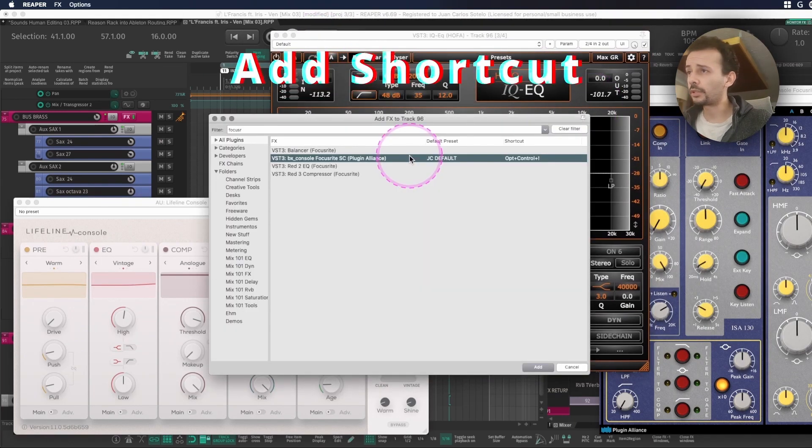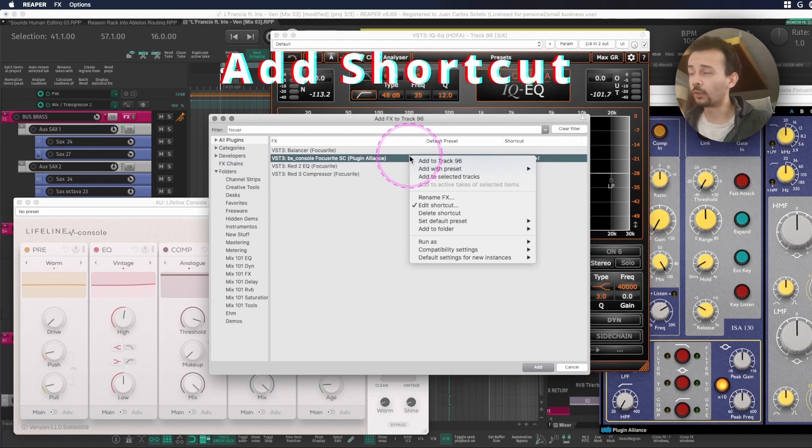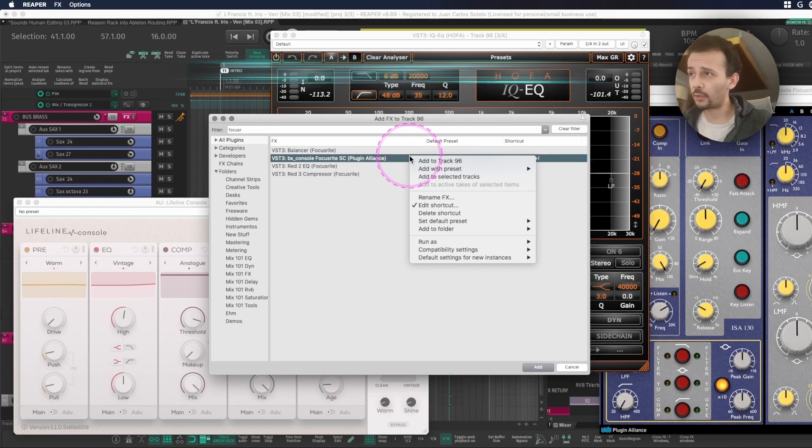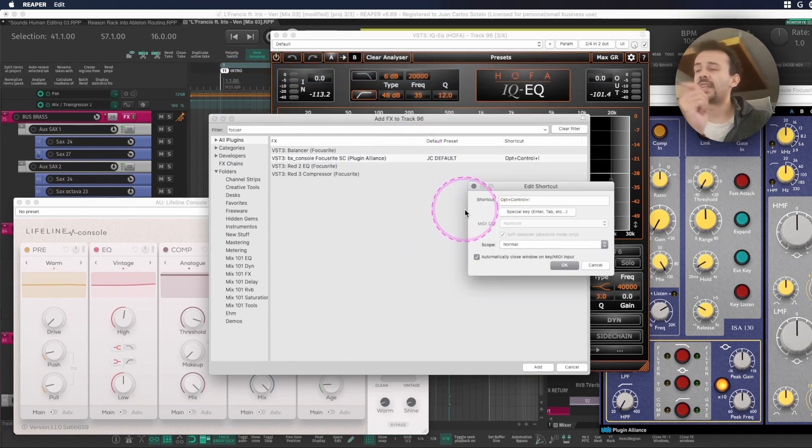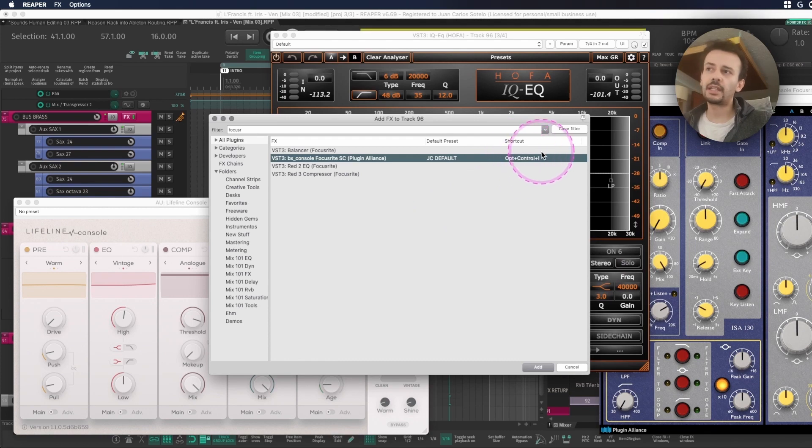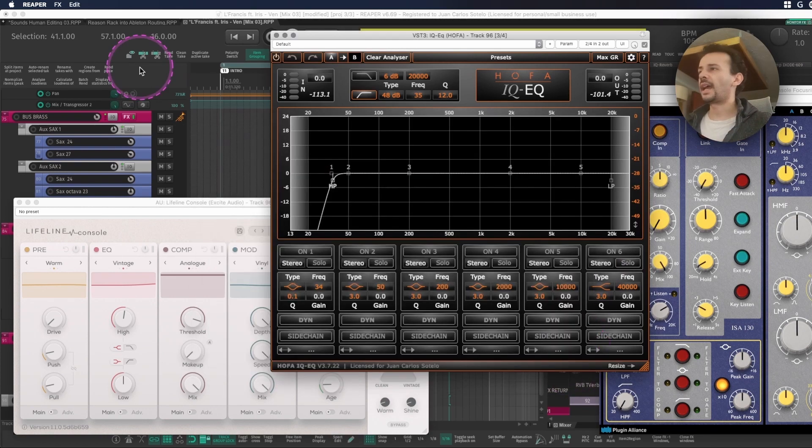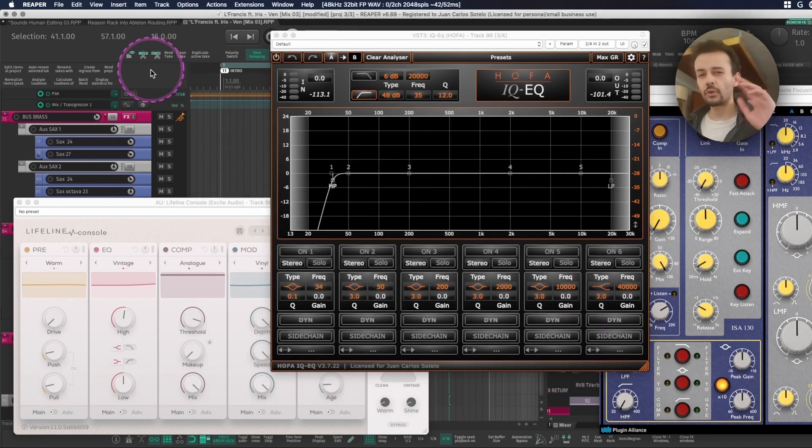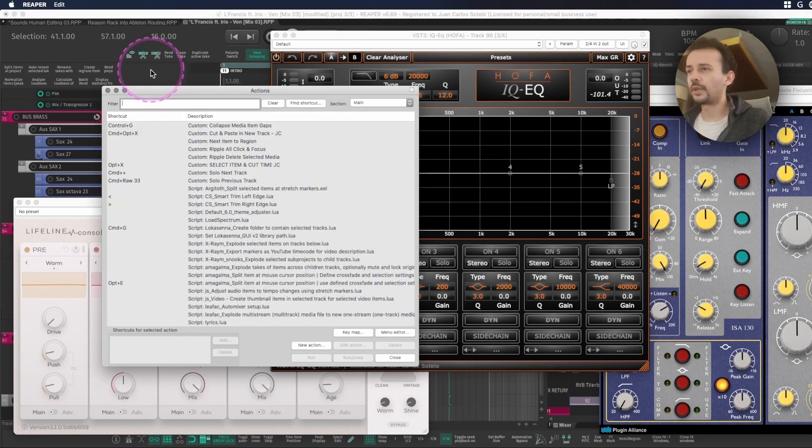For this to be able to work you have to look for the plugin within the FX browser, right click, edit shortcut and now you can add it. And if you forget it you can always look it up in the shortcut column and this goes hand in hand with a couple of actions.